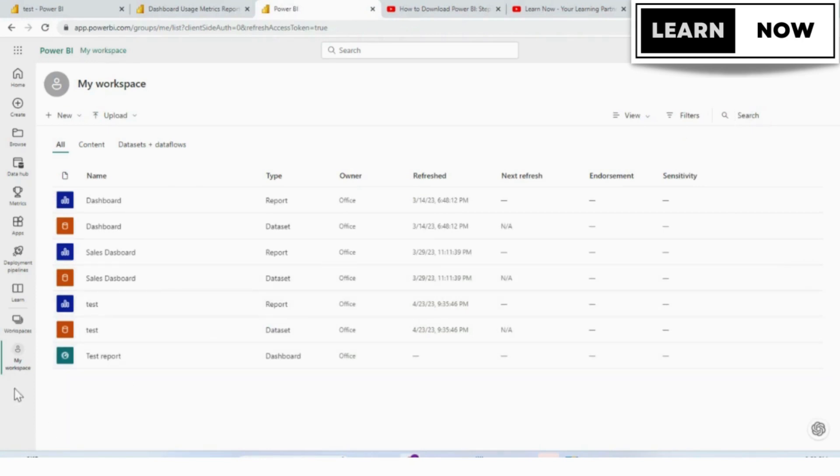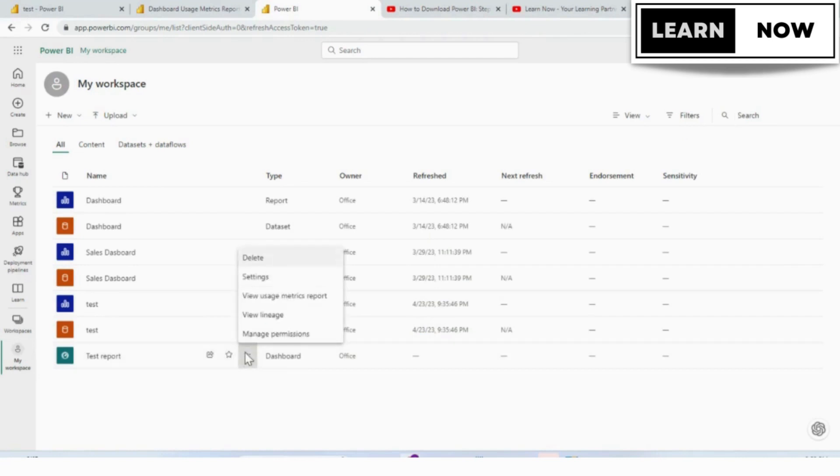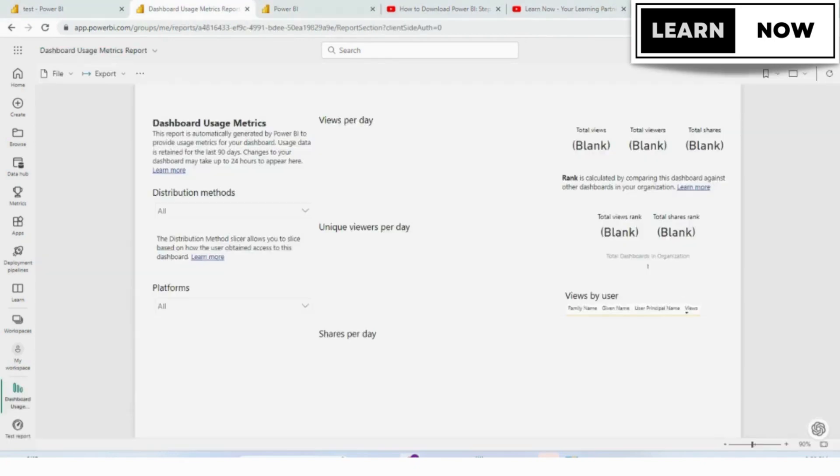We need to be on our workspace and on our test report dashboard. You have more options. Go ahead and click that and choose View Usage Metrics Report.